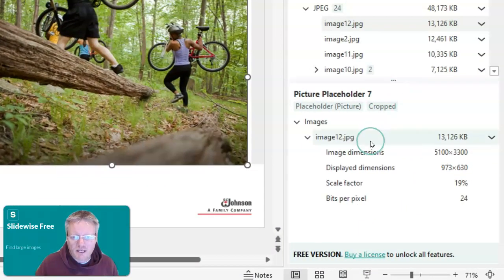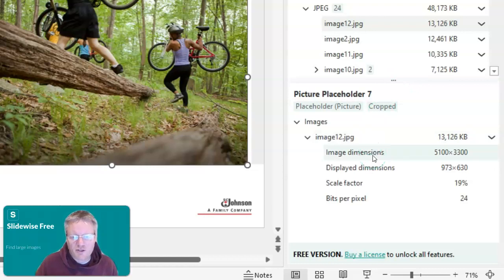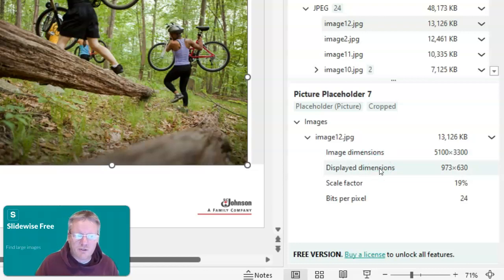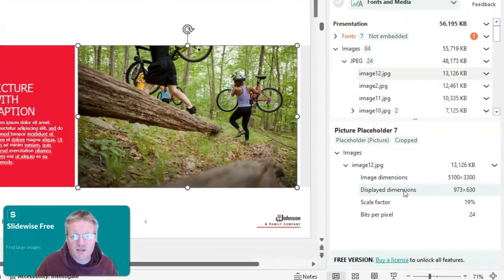In the inspector we get extra information about it, and we can see that the original image dimensions are absolutely huge, especially when you compare them to how it's displayed. So I would suggest that you would need to resize this image as well as compressing it.